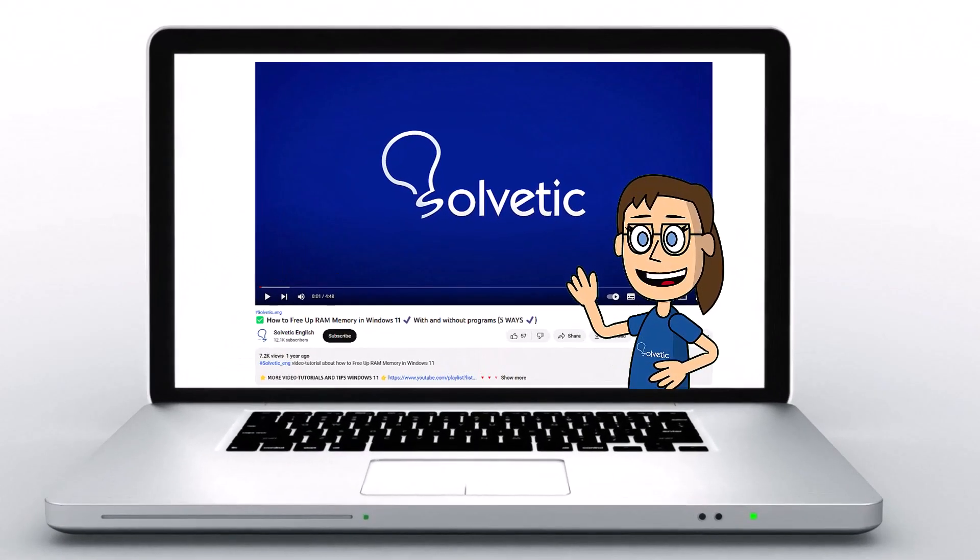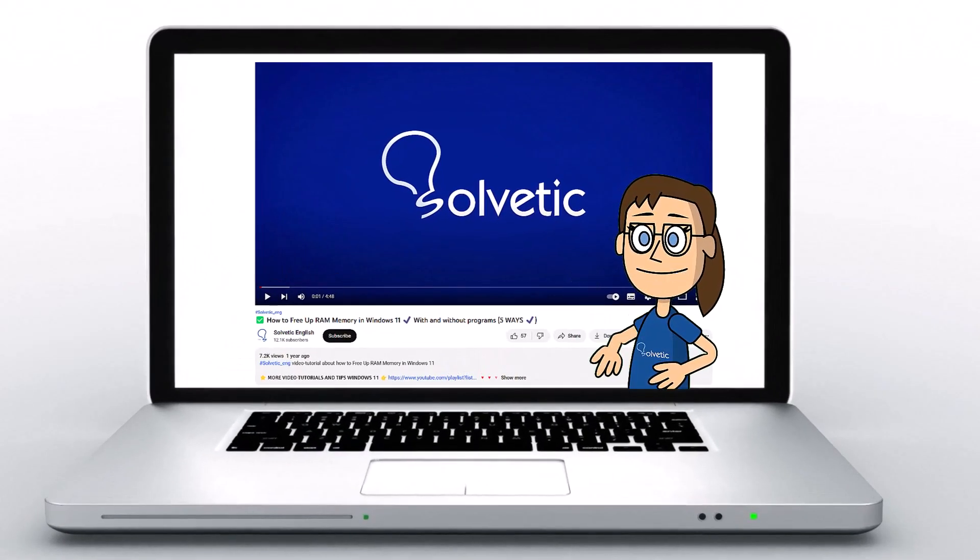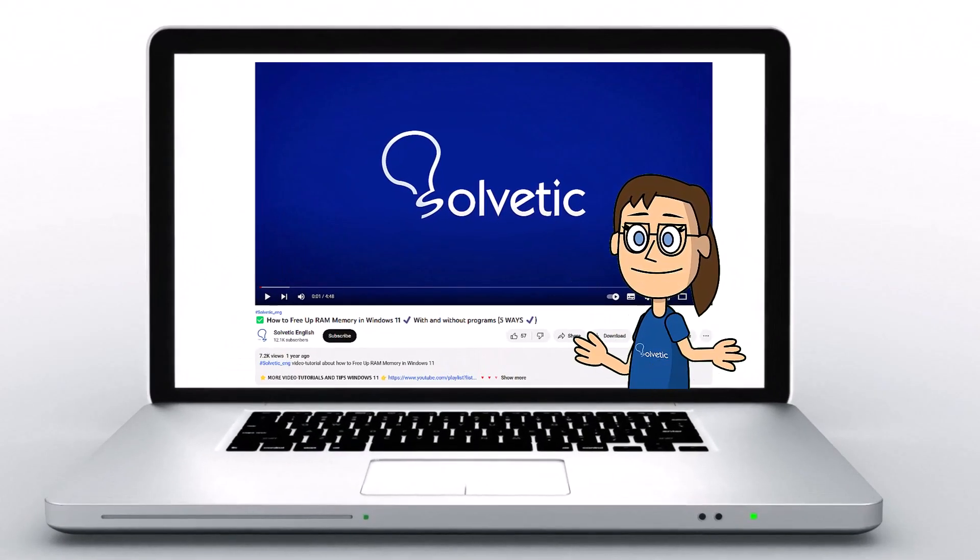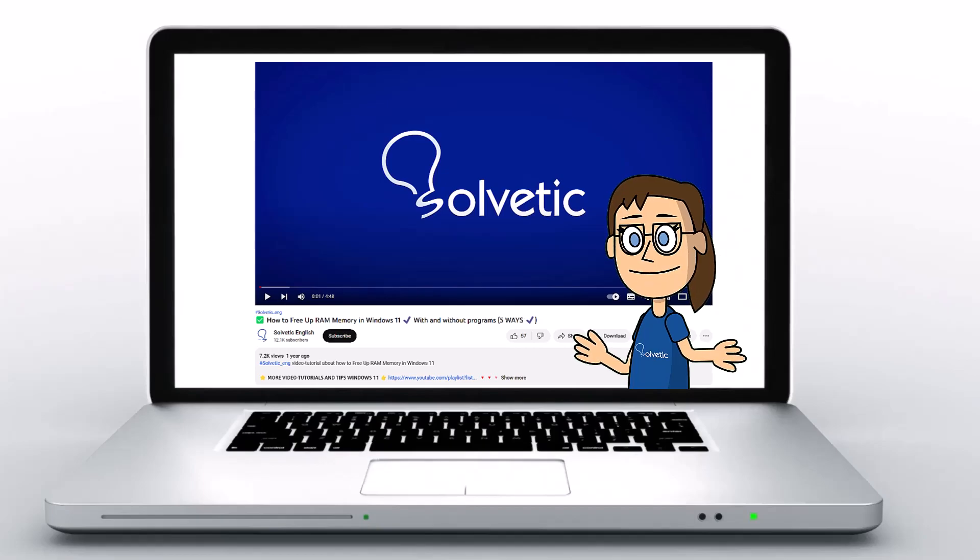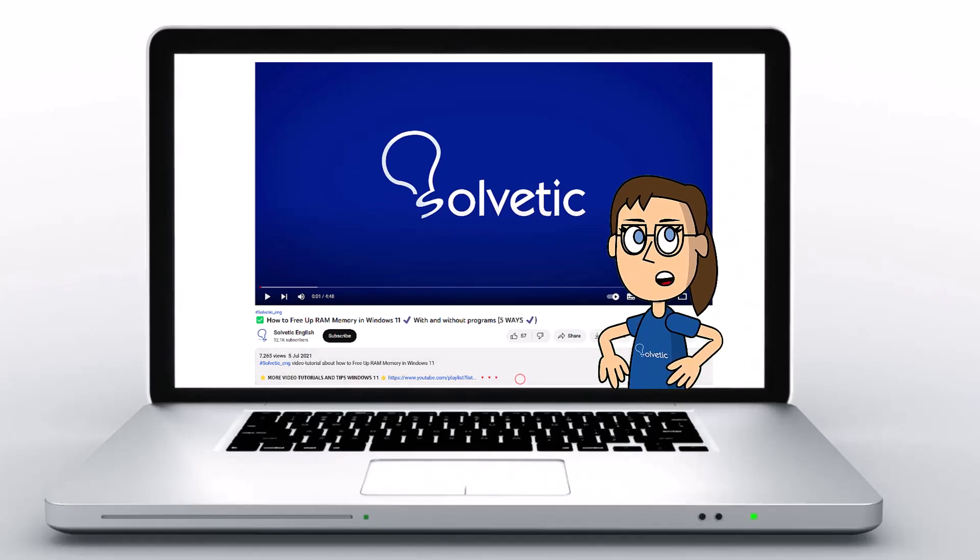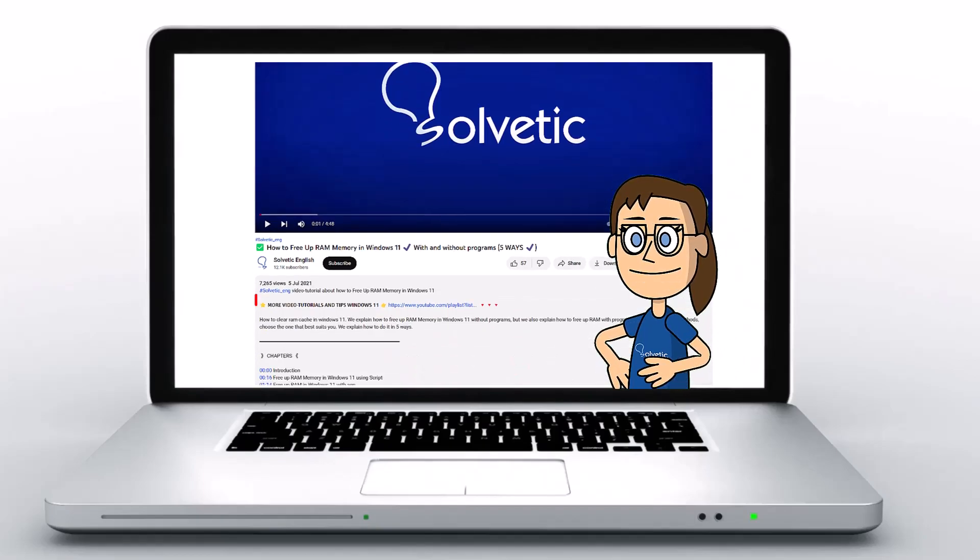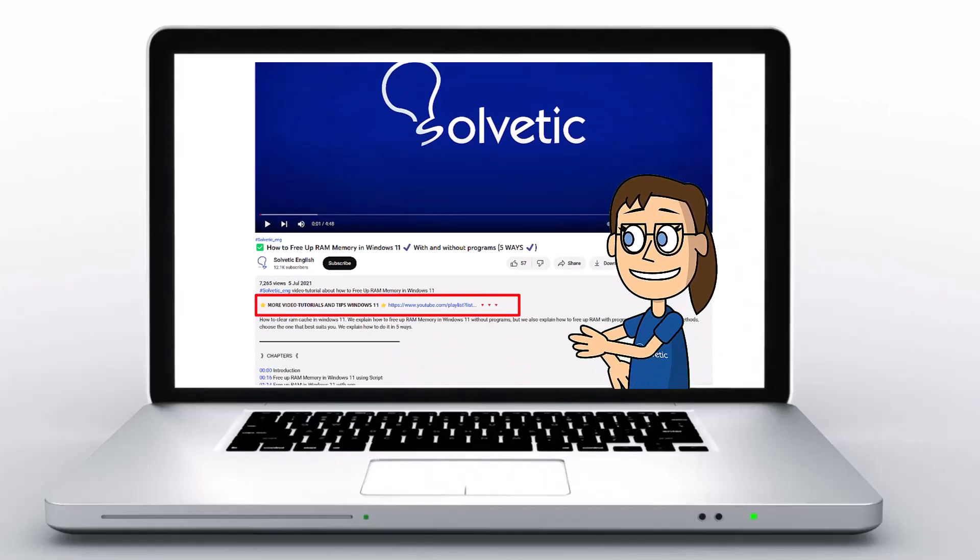Welcome to Solvetic, your channel to always learn technology easily. Below in the description, you will find useful links and commands we used in this video.